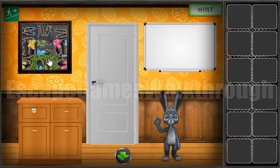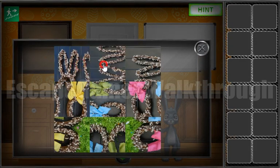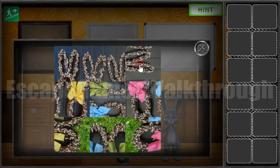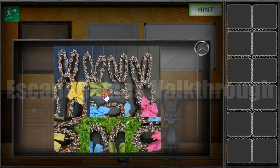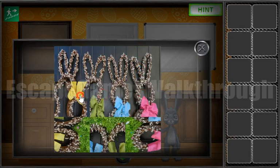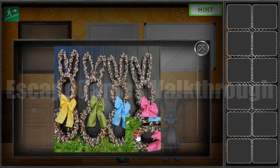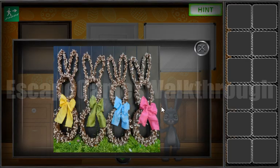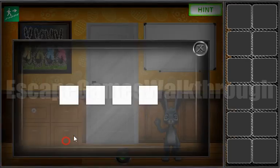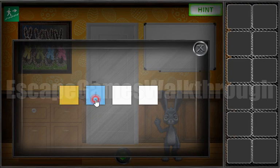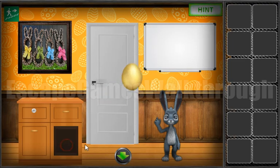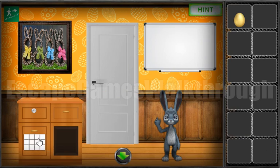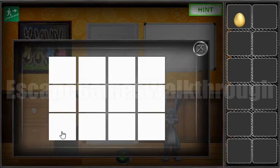Let's go here. Solving this puzzle now. We have here four colors: yellow, green, blue, pink. Yellow, green, blue and pink. We've got an egg.